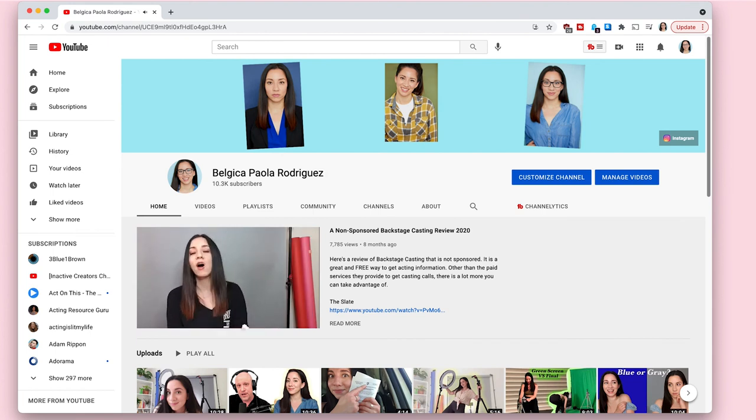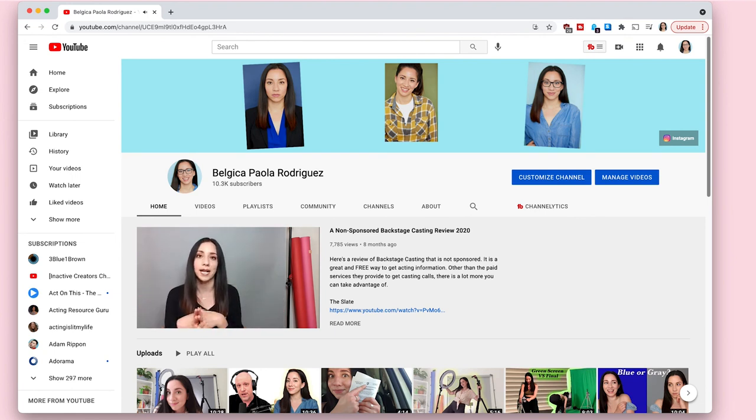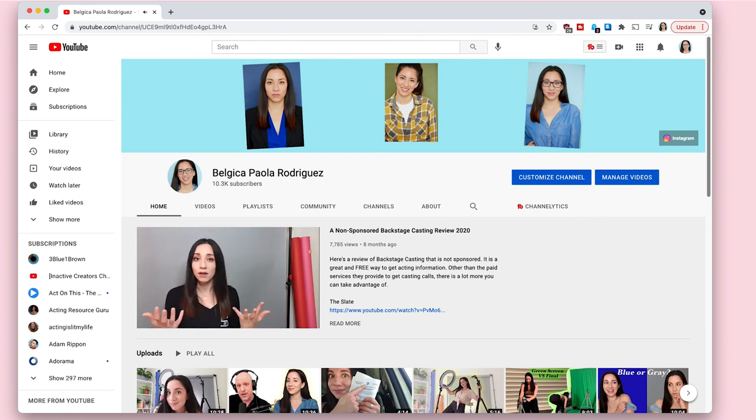And thank you so much for watching. At the end of every video, I feature another channel. This is today's feature. If you would like to be featured on my next video, make sure you're subscribed, like this video, and leave me a comment.